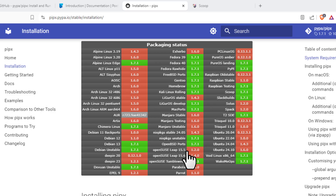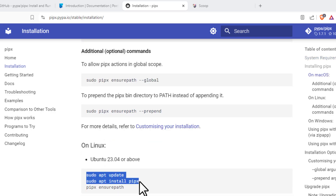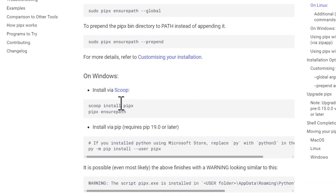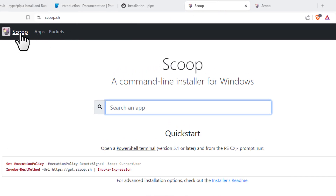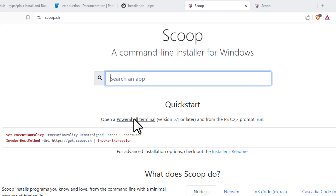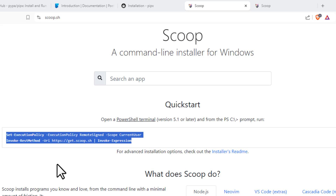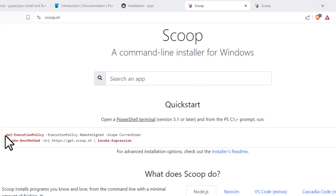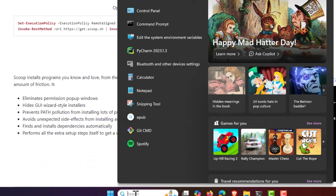pipx currently works for Mac, Linux, and Windows. For Mac you use one command, for Linux another. For Windows it's not straightforward — you need to install via Scoop. To learn more about Scoop, click on the link. Scoop is a command-line installer for Windows. To install Scoop, you run a specific command in Windows PowerShell.